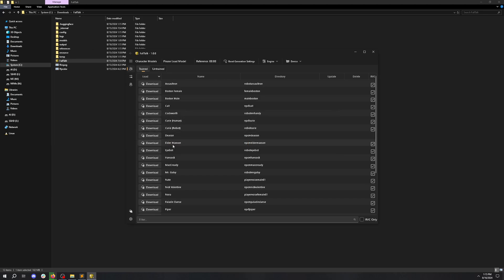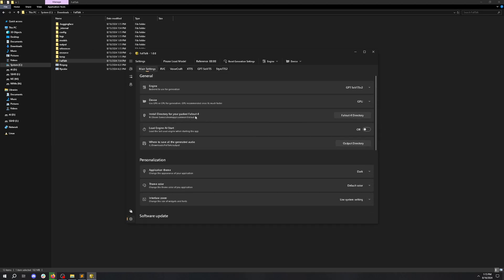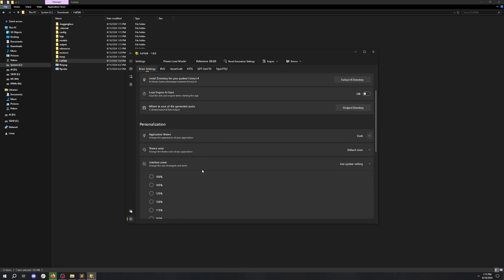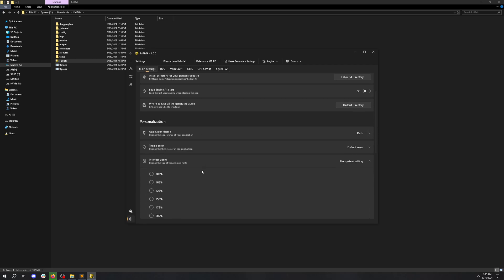The app looks a little small, so let's go into Settings and make it bigger. The first thing you'll notice in Settings is that we have the Fallout 4 install directory and where we generate the output. Let's go down to Interface Zoom and set it to 125%. We'll need to restart the application now.